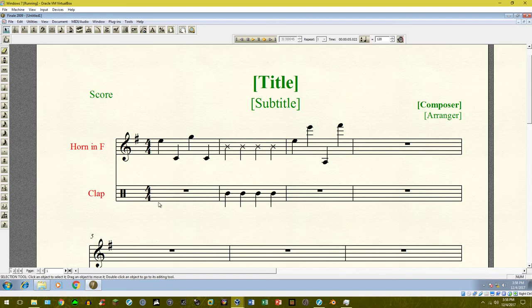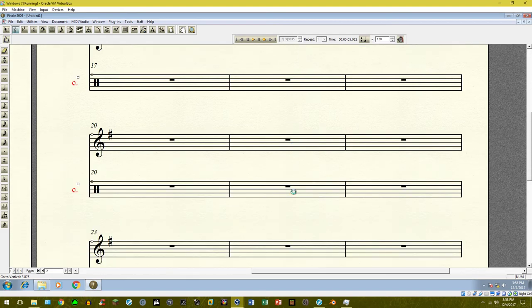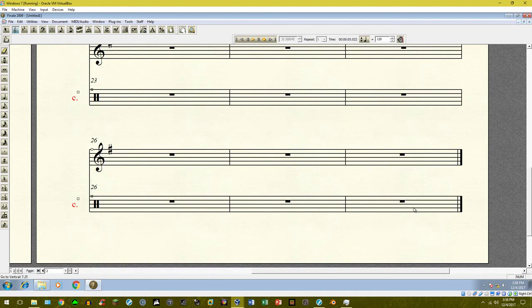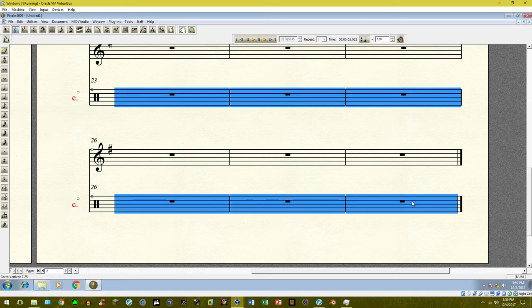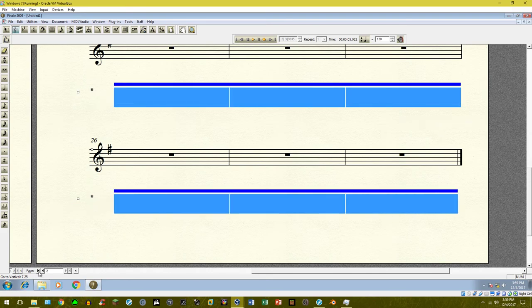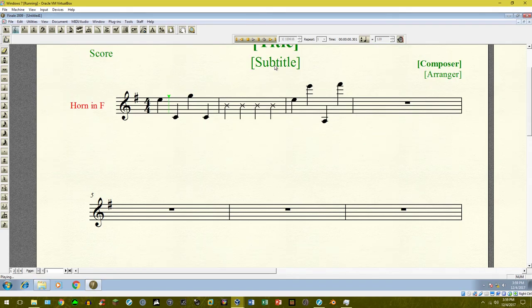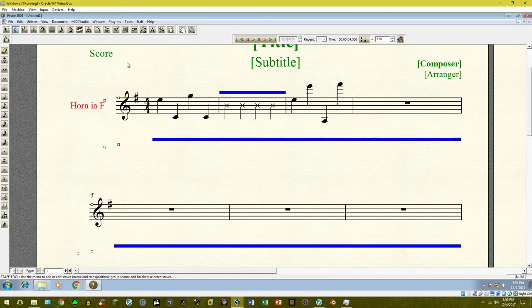We don't want to see the clap staff, so we need to hide it. Go back into the Staff tool, select the very first measure, then press the button at the bottom right to go to the very last measure. Hold Shift on your keyboard so only the clap instrument is selected. Then right-click and choose 'Hide Staff.' This didn't delete it — it only hid it — so when you play back, you'll still hear the clap.